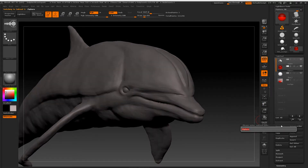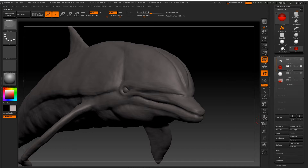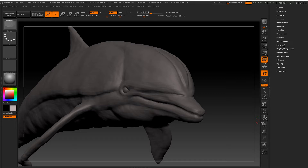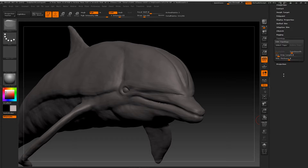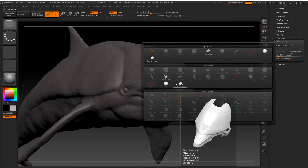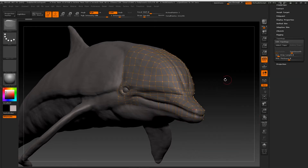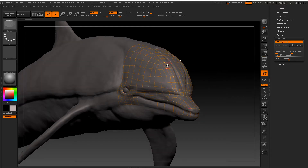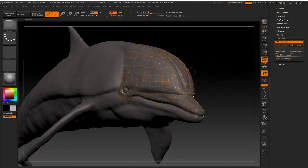I'm going to rename it 'new topo' or something like that. With the low topo still hidden, this is the new topo - go down to Topology and click on Select Topo, and select the topology of that adaptive skin we just made. As you can see it's all there.